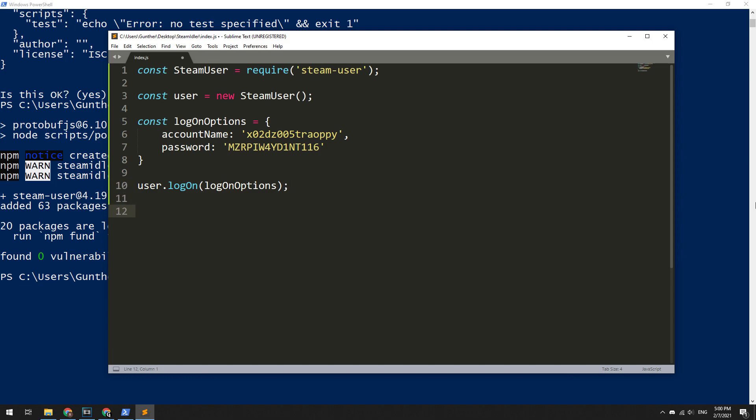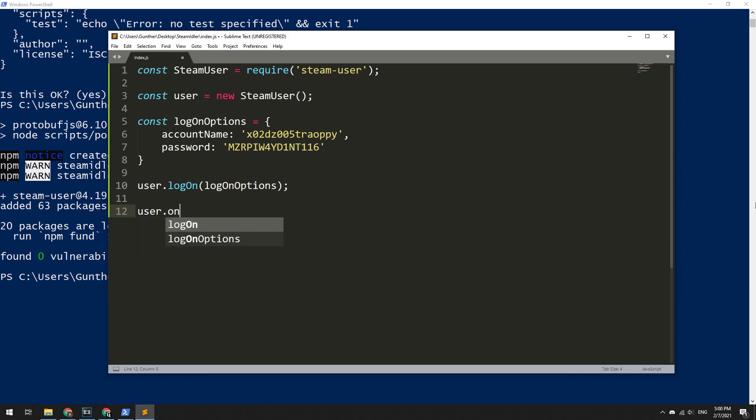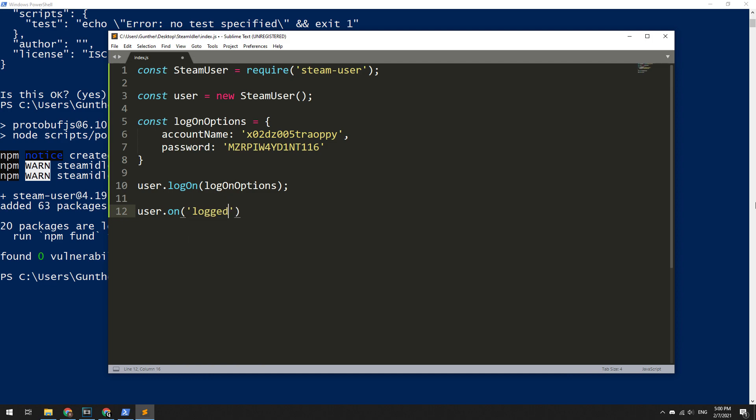Okay, then when the script successfully authorizes your account in Steam, you need to start increasing in-game time. To do this, make this construction: user.on, in brackets enter two parameters. First is loggedOn in single quotes, that means when your account just logged on Steam, it is needed to run the second parameter. In the second, enter some commands that we need to run.